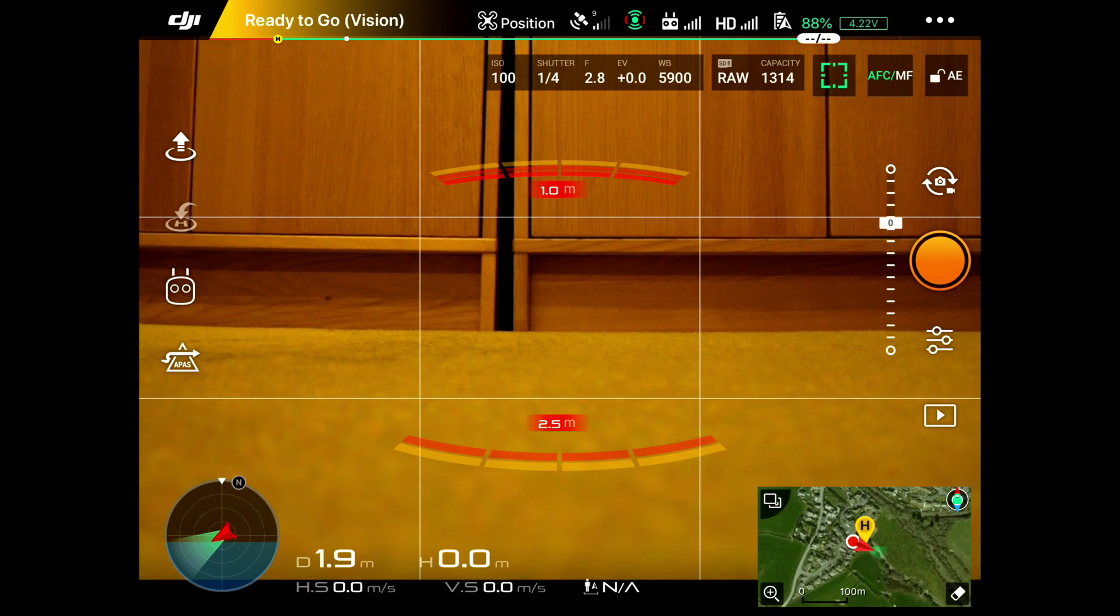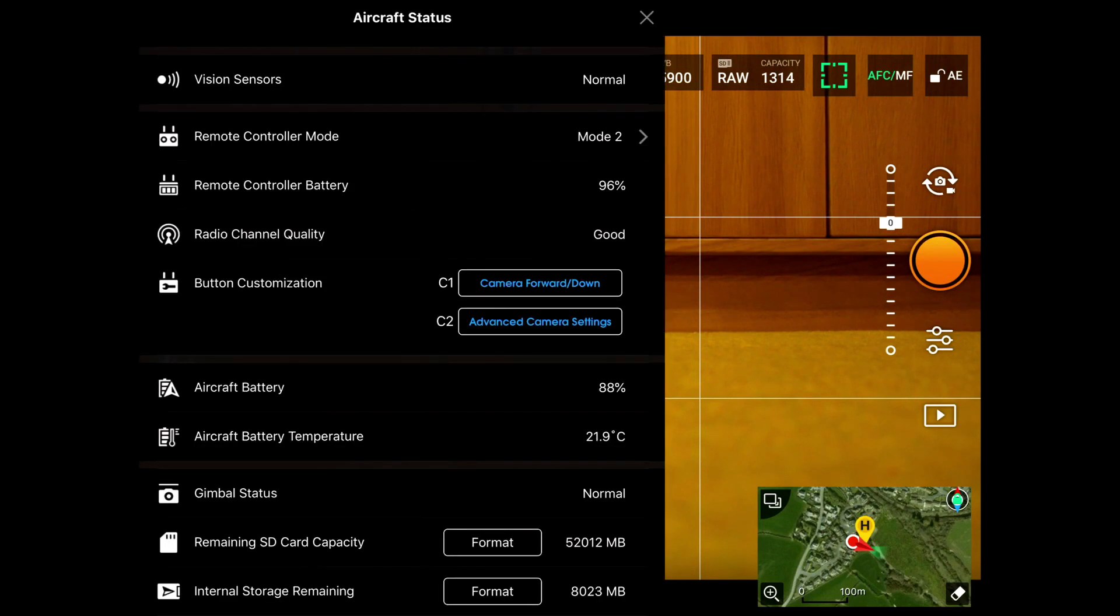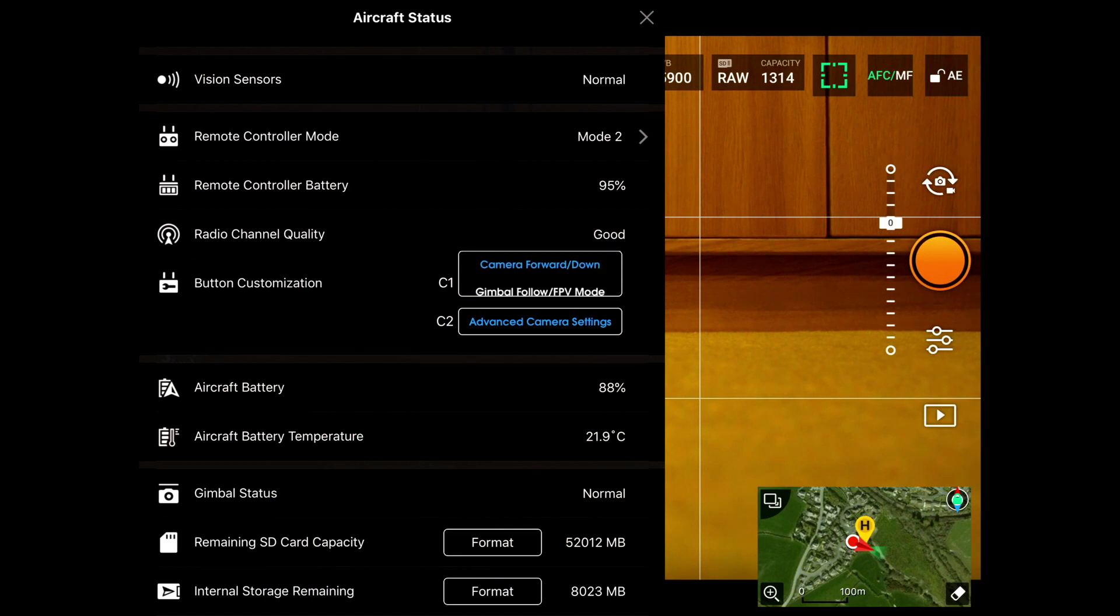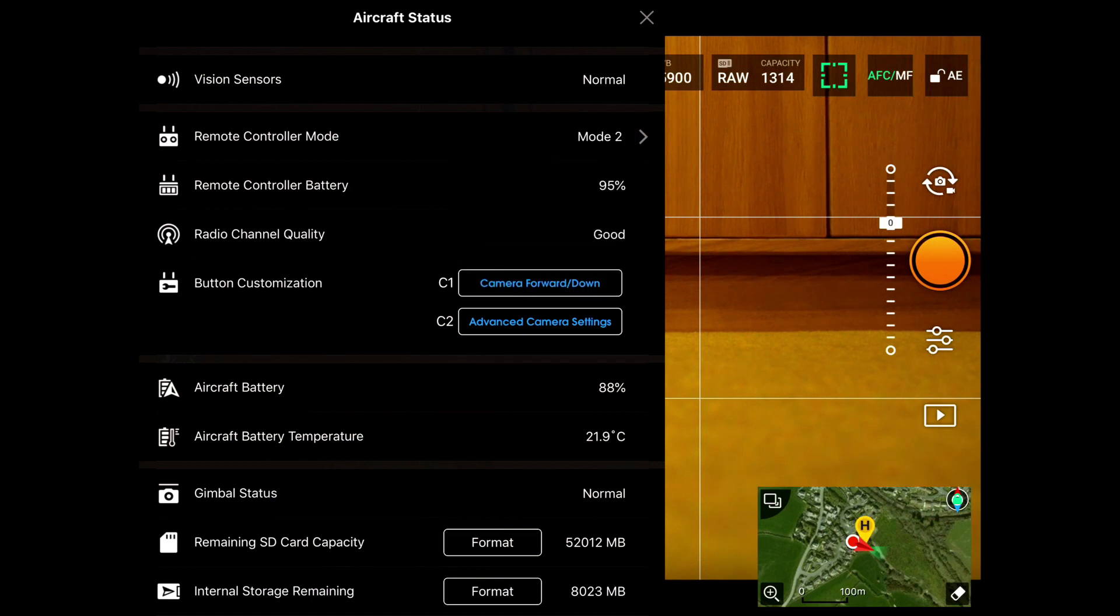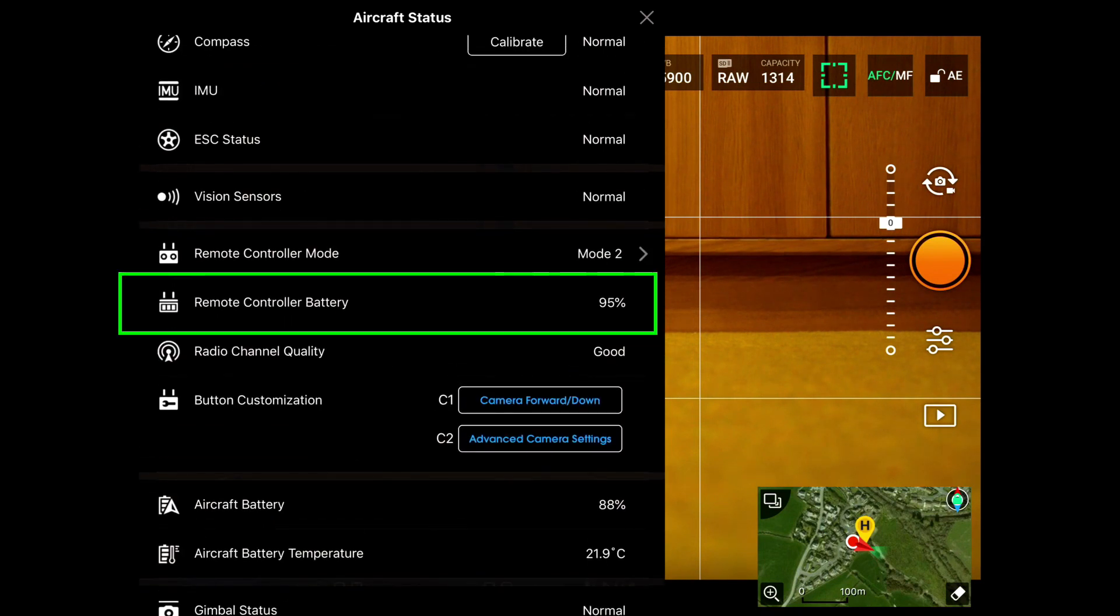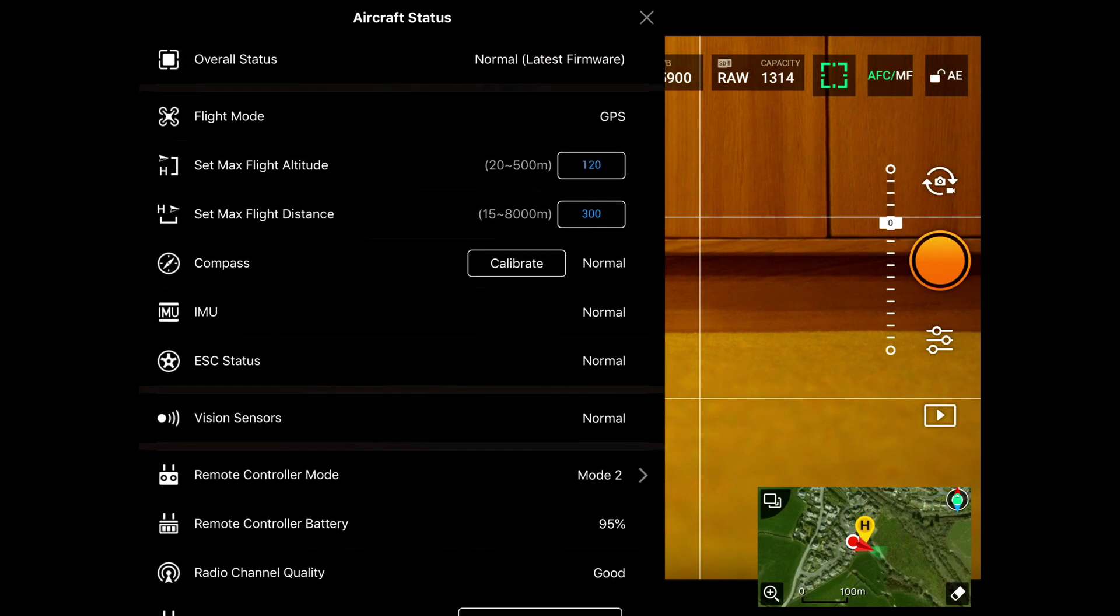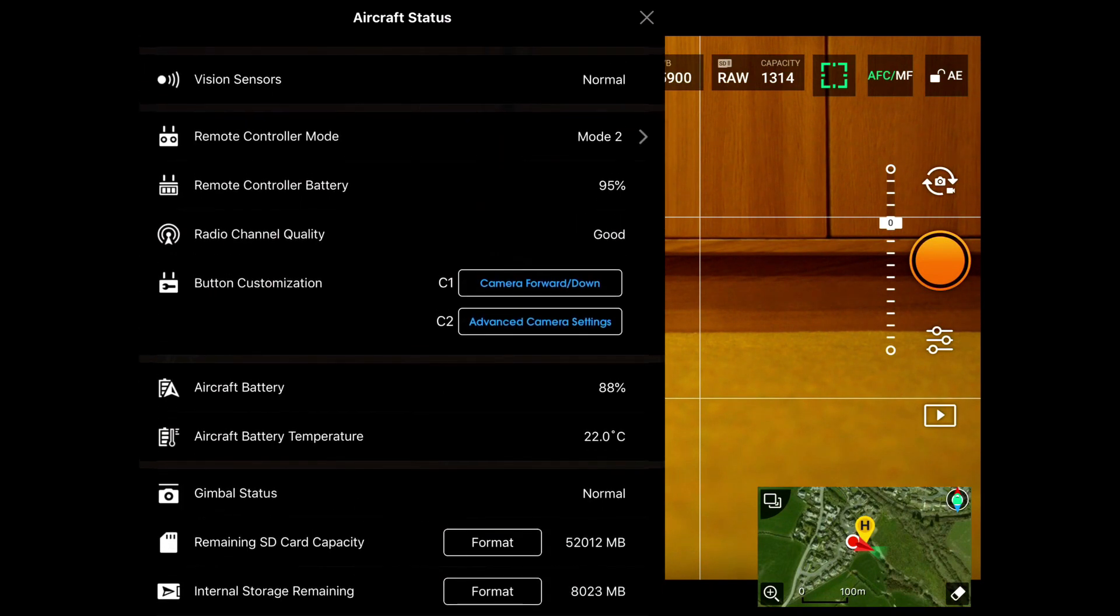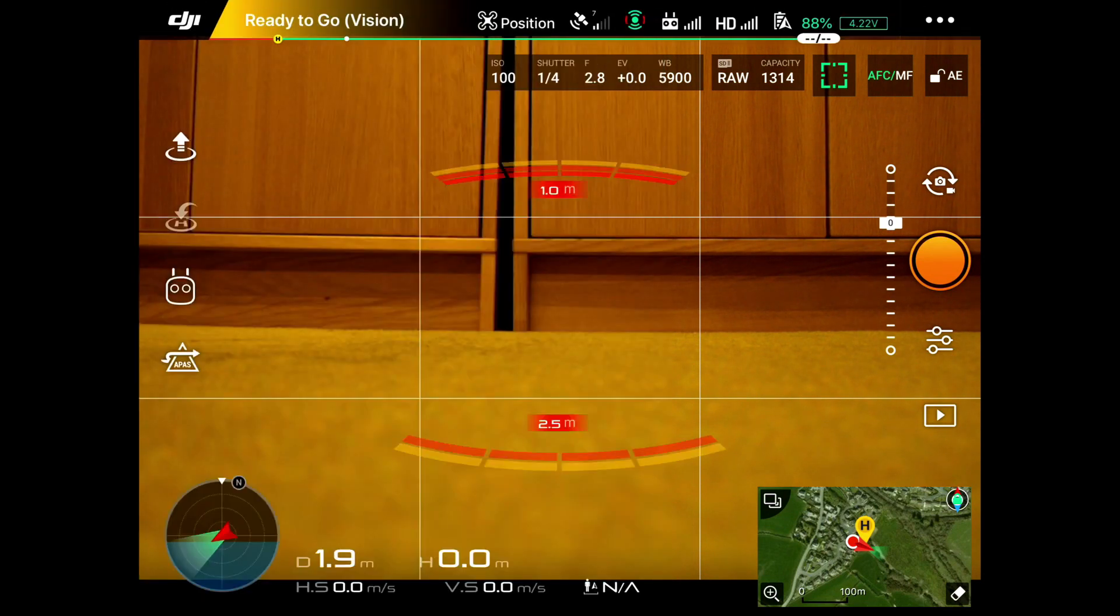When we were outside we clicked on ready to go and you see the aircraft status comes up. You can customize certain buttons behind the controller—there's a C1 and C2 button, and these two button customizations you can change. If I click on that there are various options you can use for each of those. The remote controller battery is 95%, everything else is normal. As I said earlier, this is where you can format the SD card.